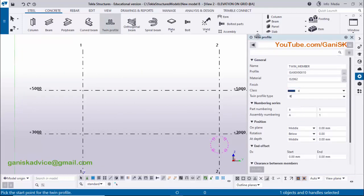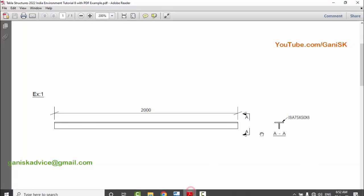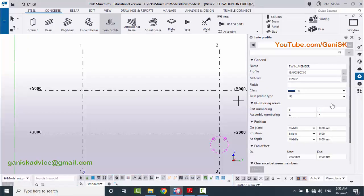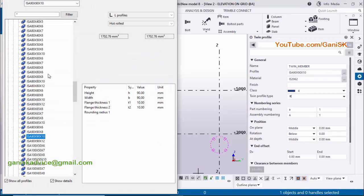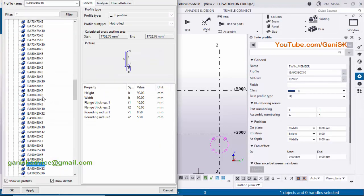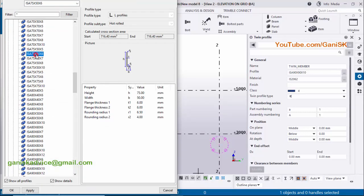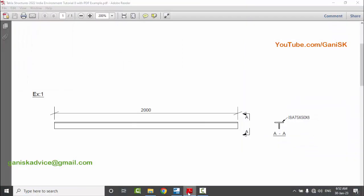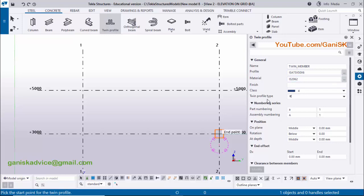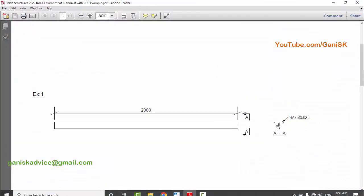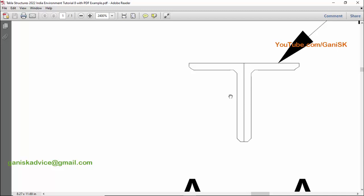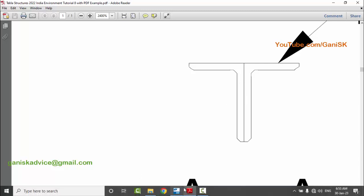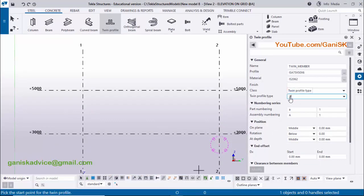In the twin profile property window, by default we have profile ISA 90x90x10, but in our example we need ISA 75x50x6. Click on the profile catalog, select ISA 75x50x6, then click Apply. In our example we have long side back to back — the short side here and the long side of two angles connected back to back — so select the 'Long Side Back to Back' option.